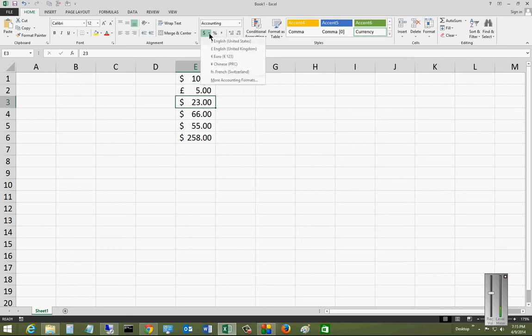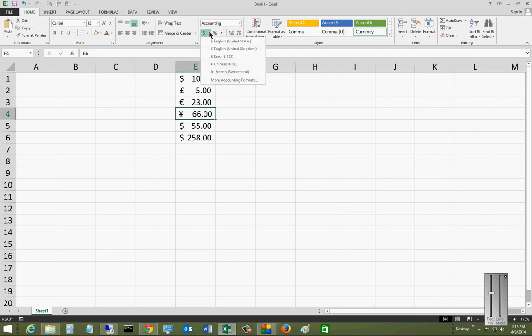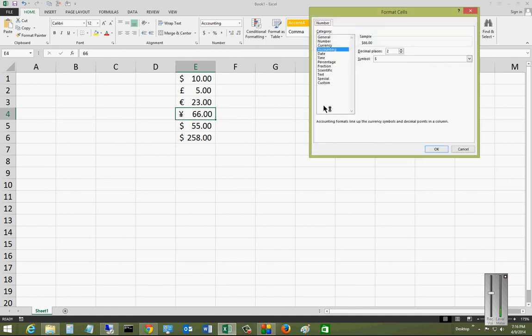So we can just hit the various different ones here. And if you want, you can click on more accounting formats, which comes up with some additional options.